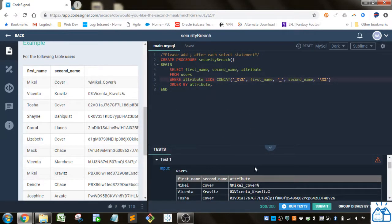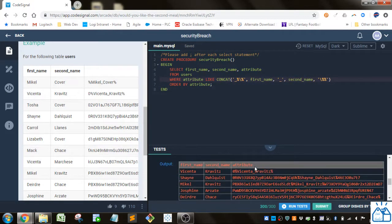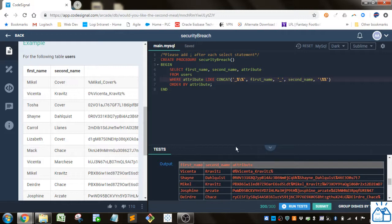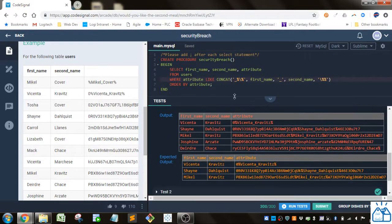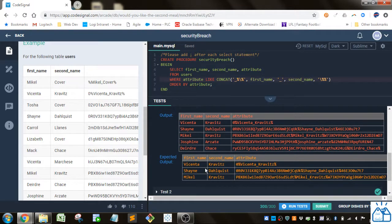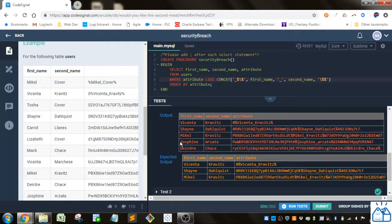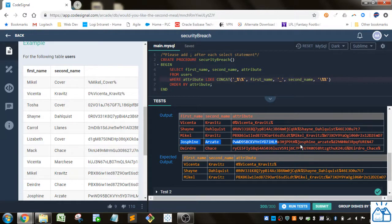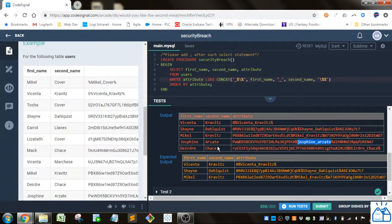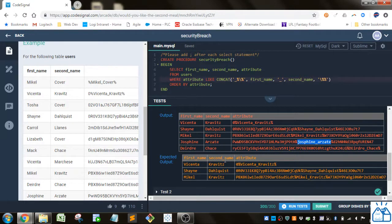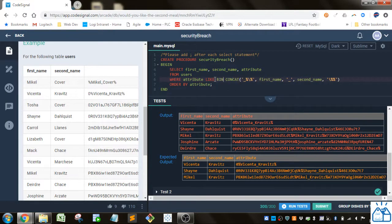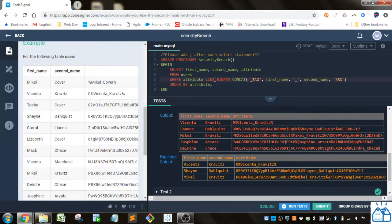Alright, so you can see this is the output we had and this is the expected output. So in this case Josephine was not supposed to be an expected output and you can see the case of her name is slightly different than it is in the first and second name. So that's why we need the binary to make sure it compares the case correctly.